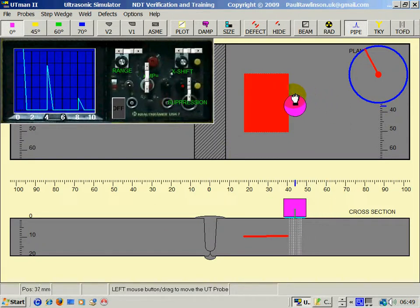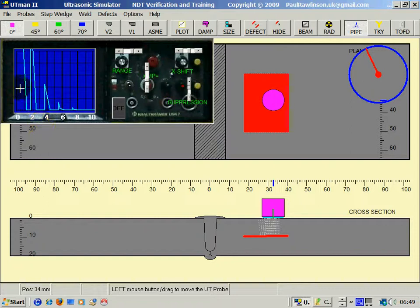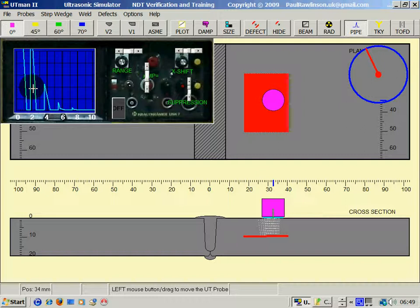We can measure the depth of the lamination on the UT screen. That's just coming in under 10, so about 9mm deep for the lamination.